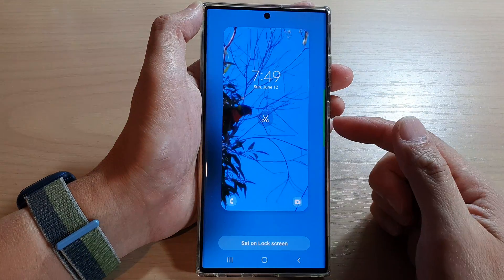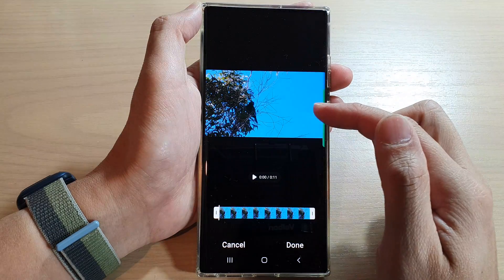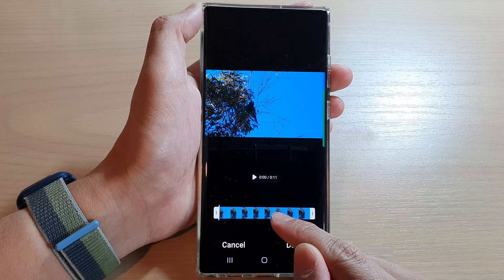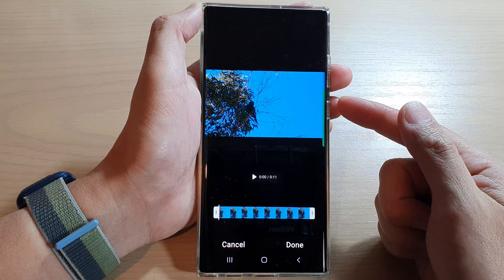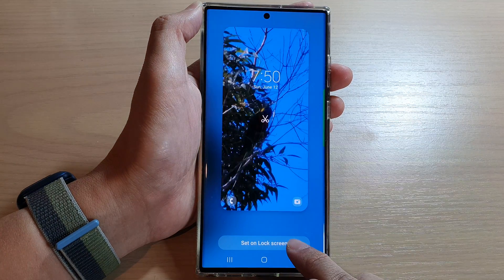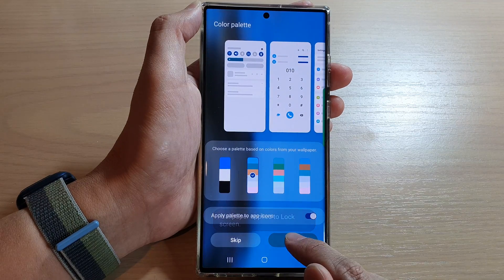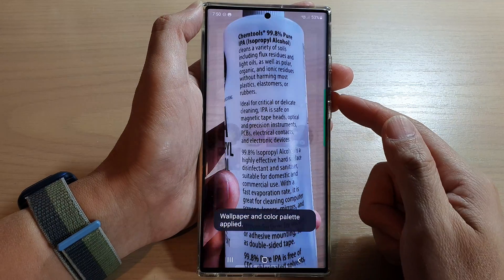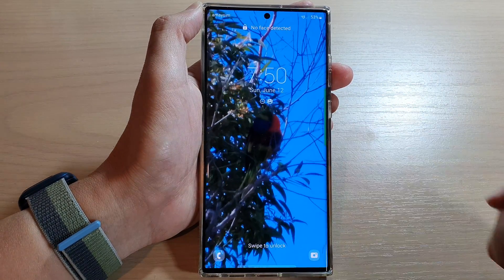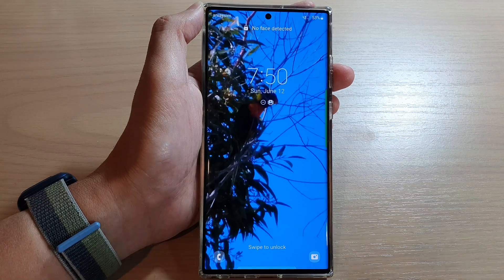I'm going to set it to my lock screen. There is a Cut button that allows me to edit and choose which part of the video to use for the lock screen wallpaper. Tap on Set on Lock Screen, then tap on Apply to finish. You can see I now have a video wallpaper on my lock screen. Thank you for watching — please subscribe to my channel for more videos.